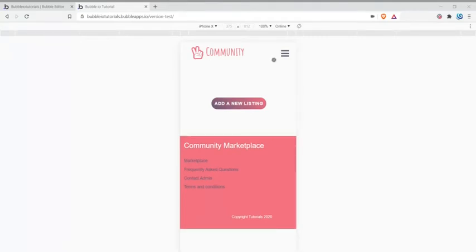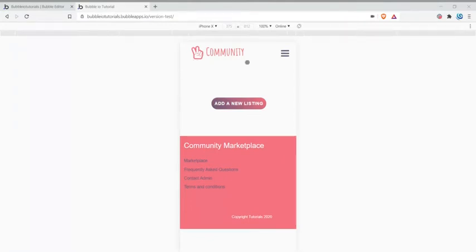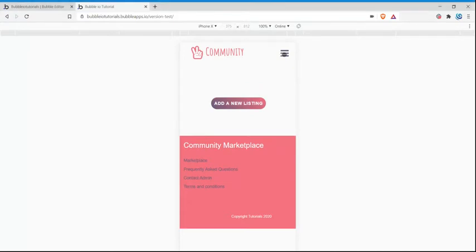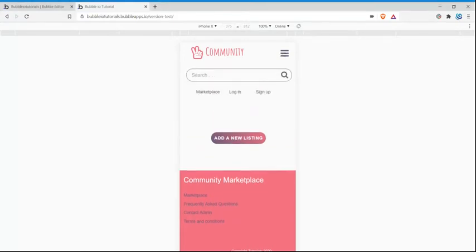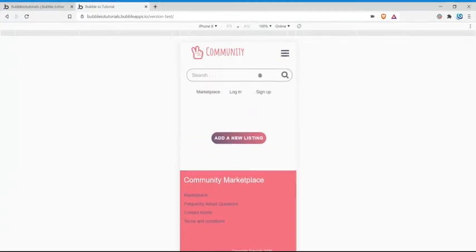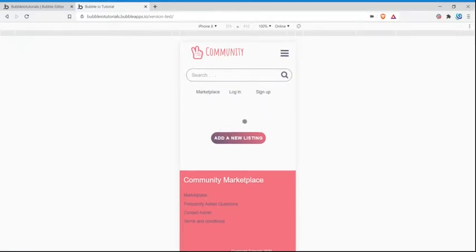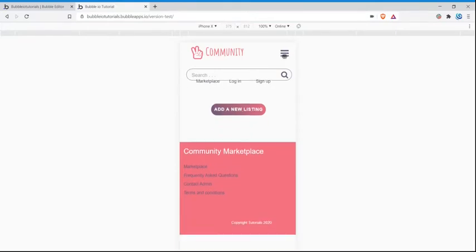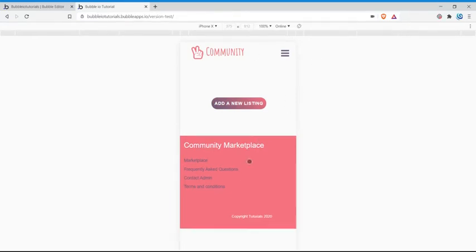So in our demo right now, as you can see on an iPhone X view, the header is composed of a logo and a bar icon. When you tap on the bar icon, a search bar is displayed along with the links marketplace, login, sign up, and all of the elements underneath are pushed downwards. When you tap on it again, all the elements underneath are hidden and these elements here are pushed up.